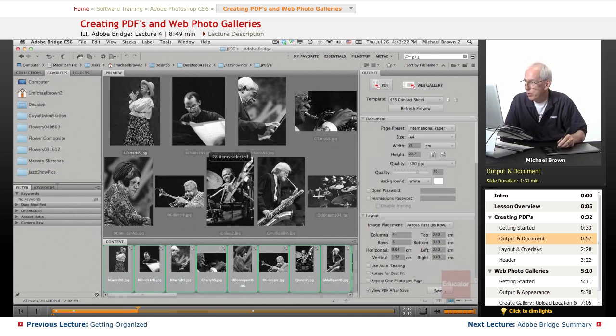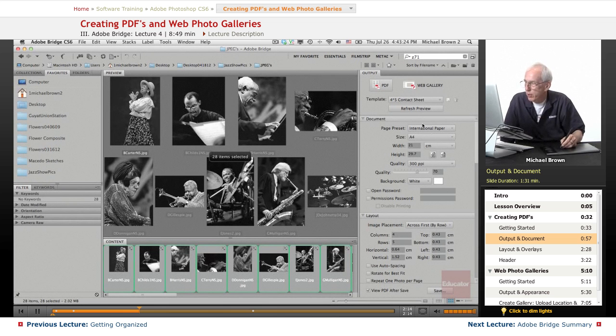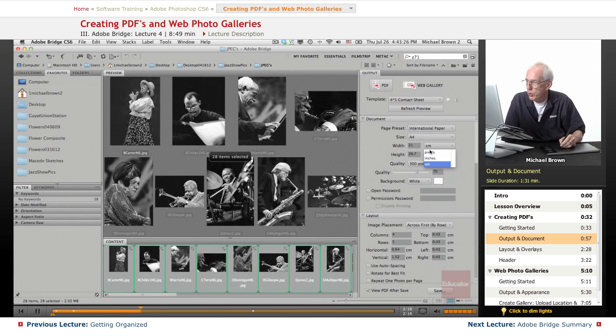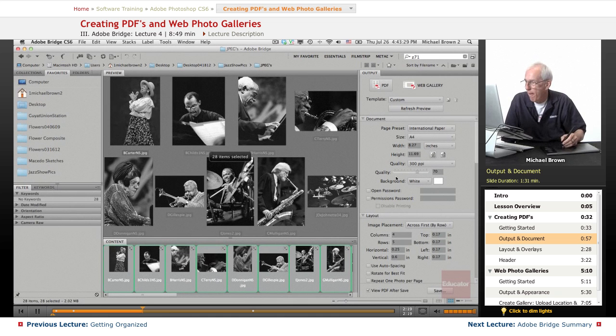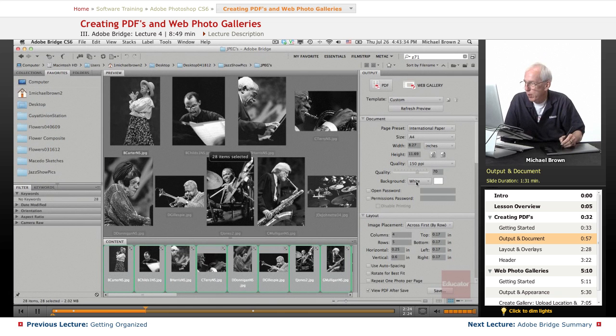You have the option here. We're going to put it on normal A4 paper which is in inches, eight and a half by eleven. The quality level here, we'll cut that to 150 dpi at a 70. Background will be white.